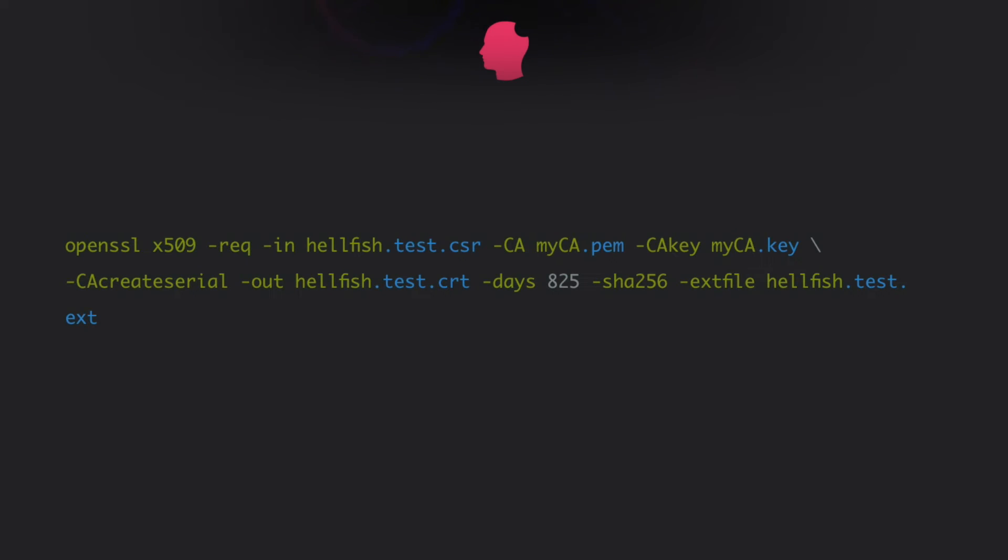Now we run the command to create the certificate using our CSR, the CA private key and the CA certificate and the config file.